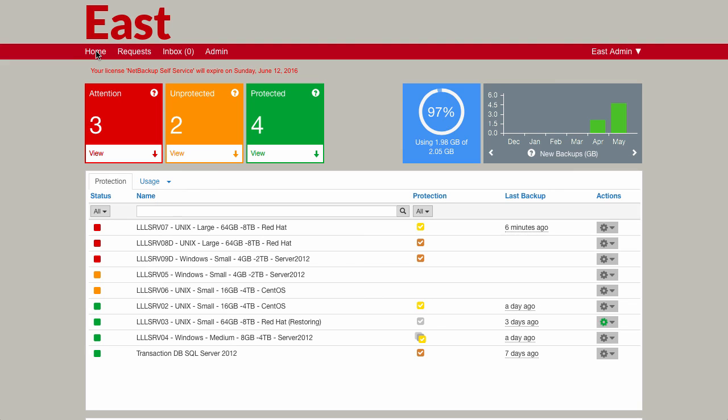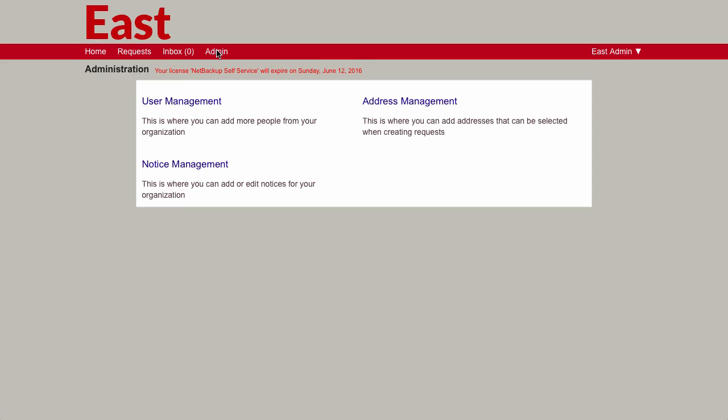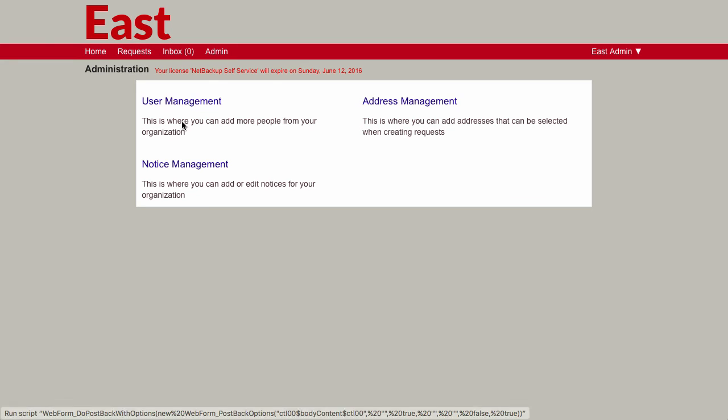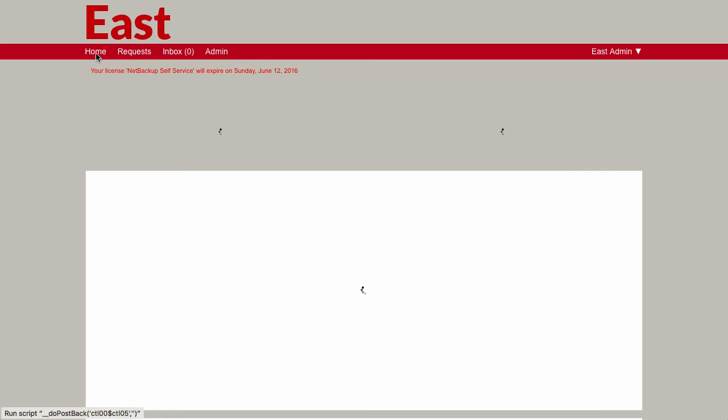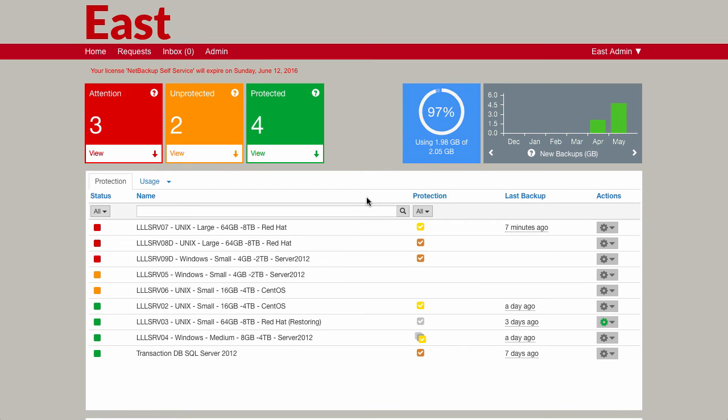Now this particular user is also a tenant administrator. So they have the ability to actually come in and do some management of the system as well. So they can manage basic things like the ability to add users and to update users. And also they can do things like notice management. This is displaying information to other users in the tenant as well. This user sees all of the inventory for this particular tenant.